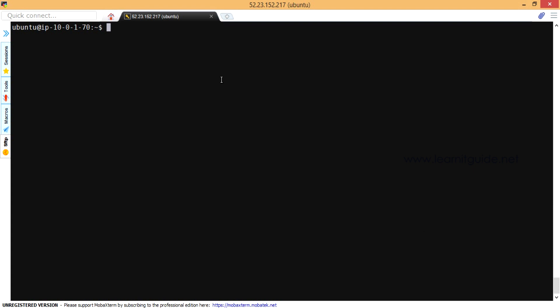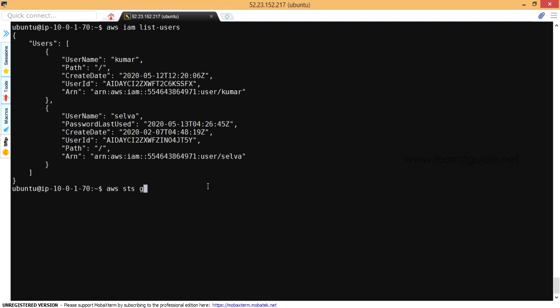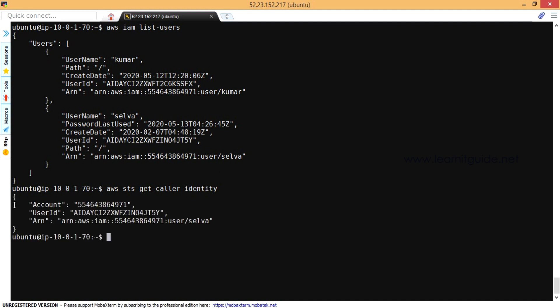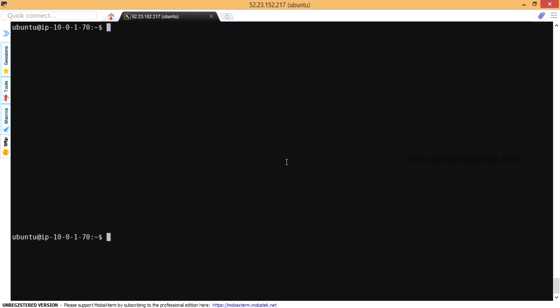Let's login to the instance. Already I have installed AWS CLI. Just make sure you have working AWS CLI access: aws iam list-users and aws sts get-caller-identity, just to make sure you have working AWS CLI access.